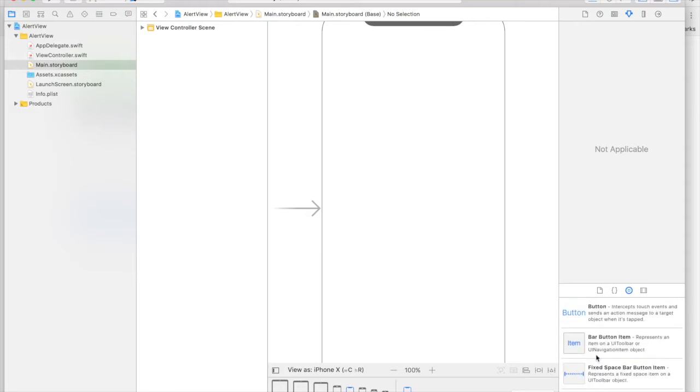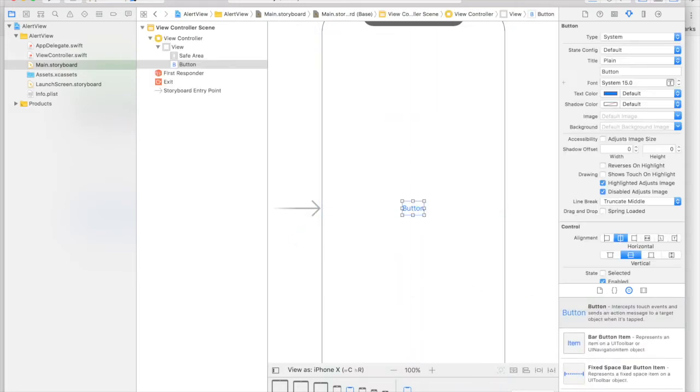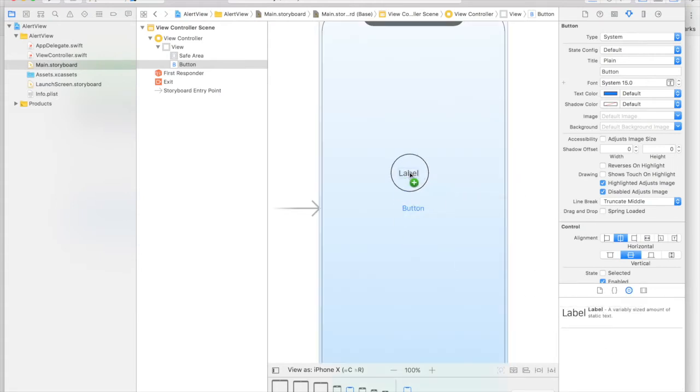And first I will drag and drop a button and a label. So button, here goes the button, center and a label on top. So here is the label.